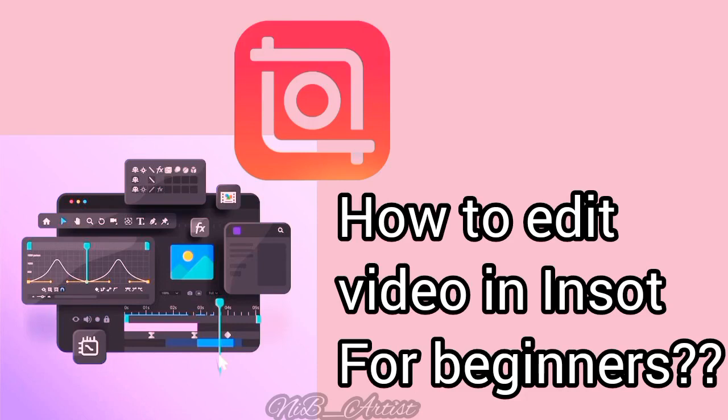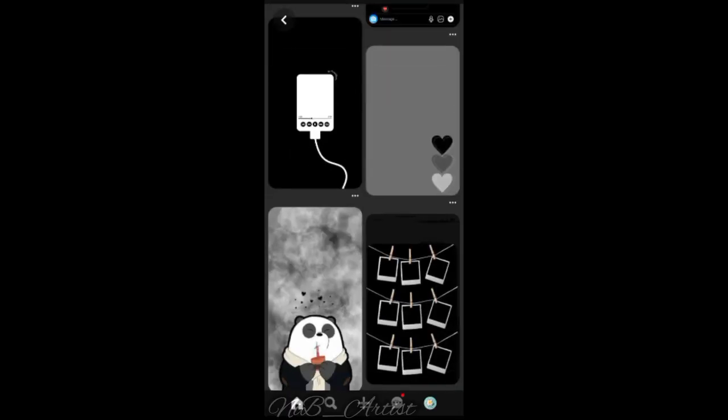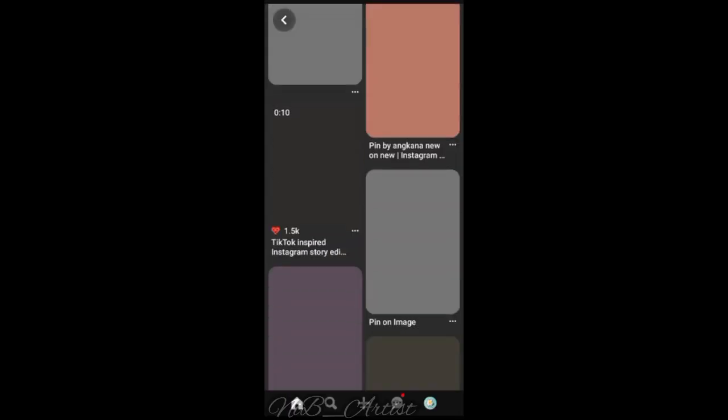Hello guys, I'm going to show you how to edit video in InShot for beginners, so let's go. First, we have a background, pictures, and videos.